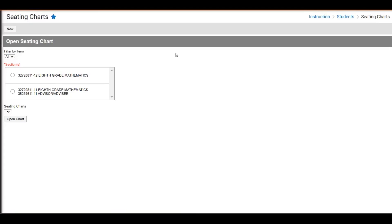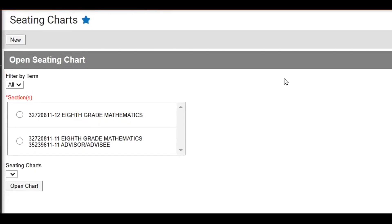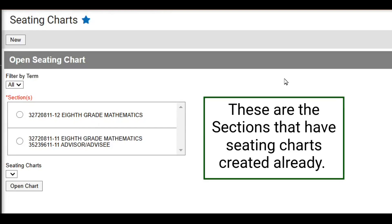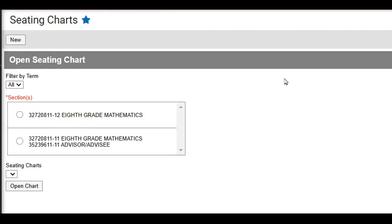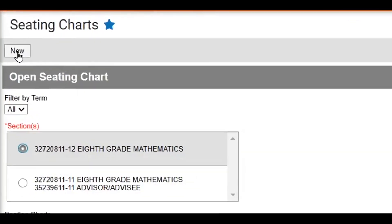Once you have one or more seating charts created and you go into the Seating Charts module, you will see an option to Open Seating Chart. That option will only show you sections that have a seating chart created. In this case, we can select one of these seating charts and click Open to open or modify it. What we're going to do this time is create a new seating chart and look at it from a different approach.